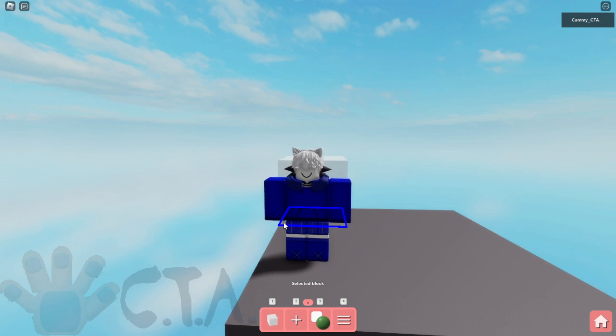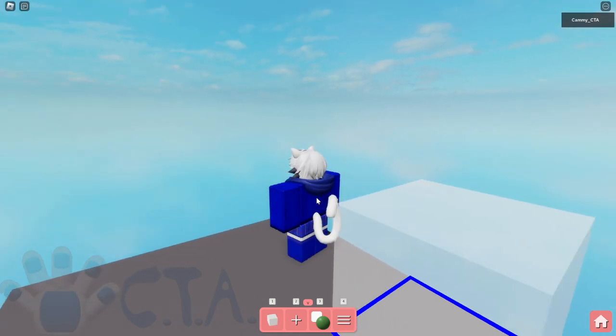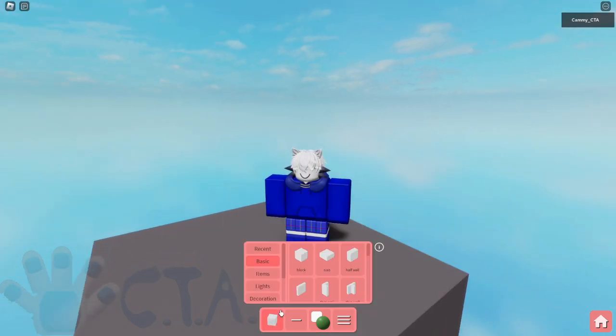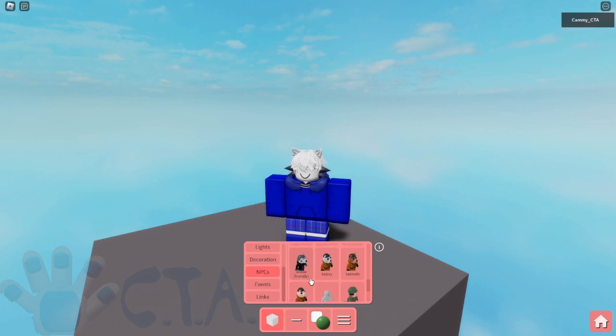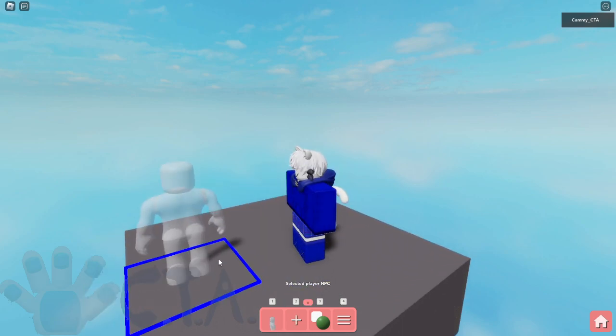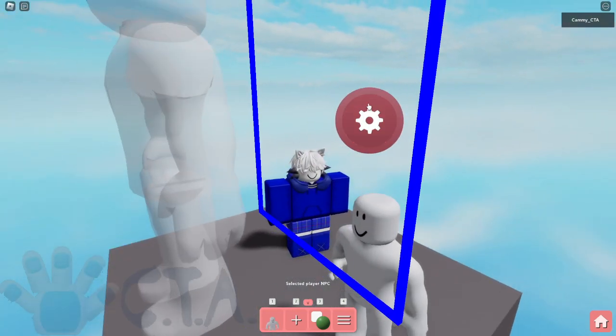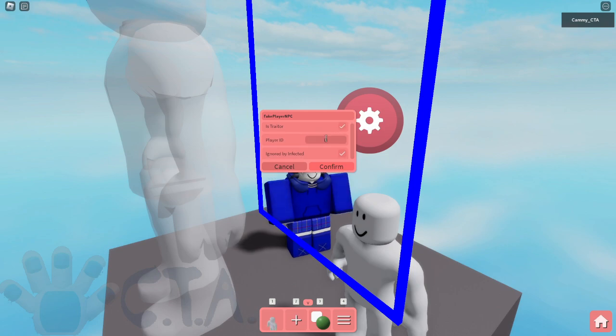Hello, just a short video today showcasing this build mode update called the traitor NPC. So I believe it's NPCs, if it's NPCs, yes it is. There it is, it's a player NPC. There we go.